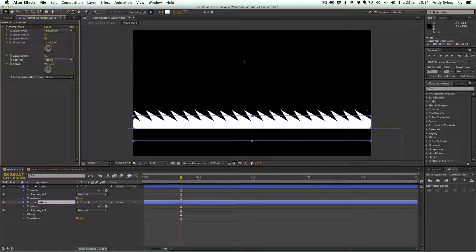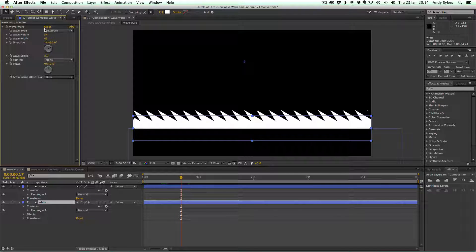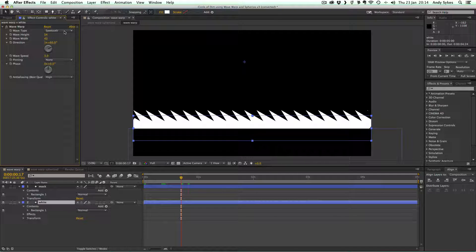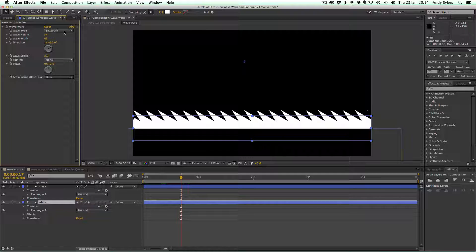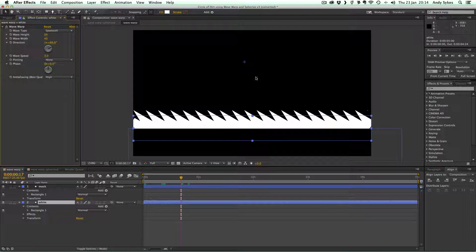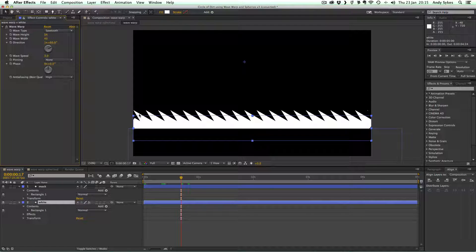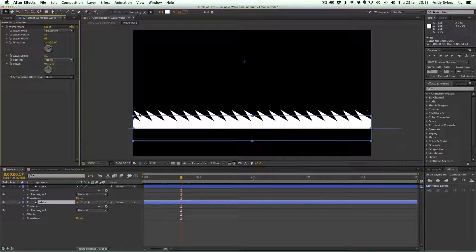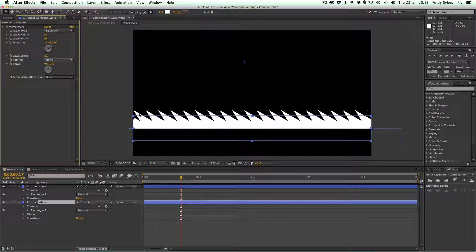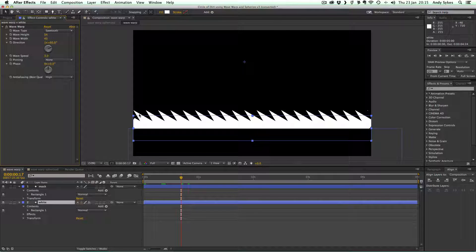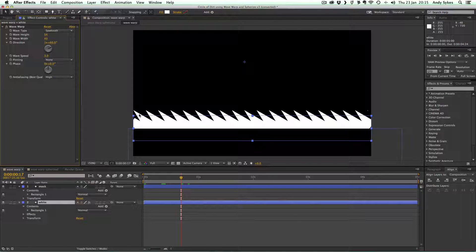So essentially we've just got two rectangles. I'm going to turn that Wave Warp effect on because it's a sawtooth. We get this nice kind of spiky effect here, like the sort of smoke or dust clouds that you would see in anime.